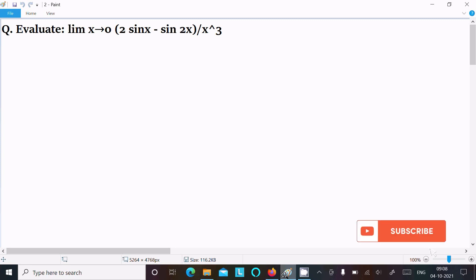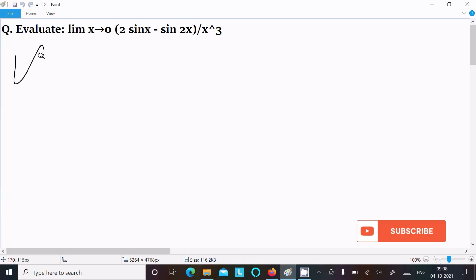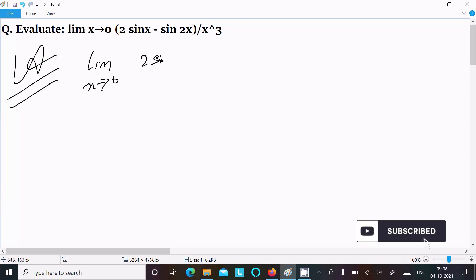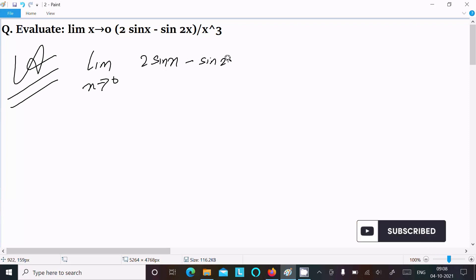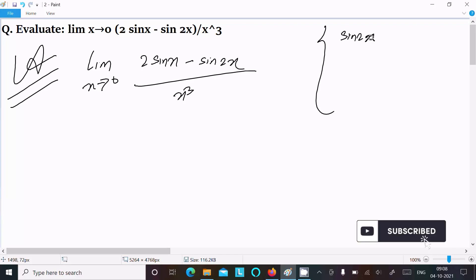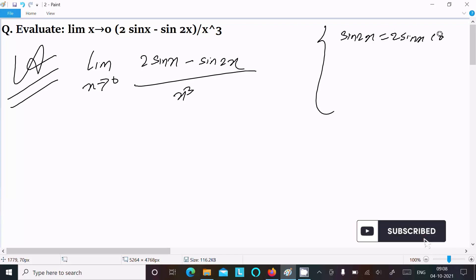We are going to evaluate the limit as x tends to 0 of (2sinx - sin2x) divided by x³. We know the formula sin2x = 2sinx·cosx.